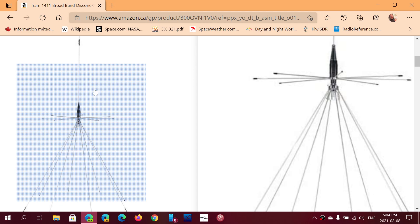Welcome to the VHF UHF channel. Coming back a little bit because I got a few questions from people that were asking about the Tram 1411 discone antenna.